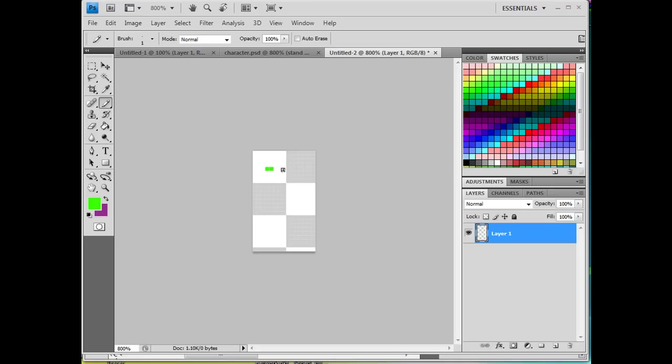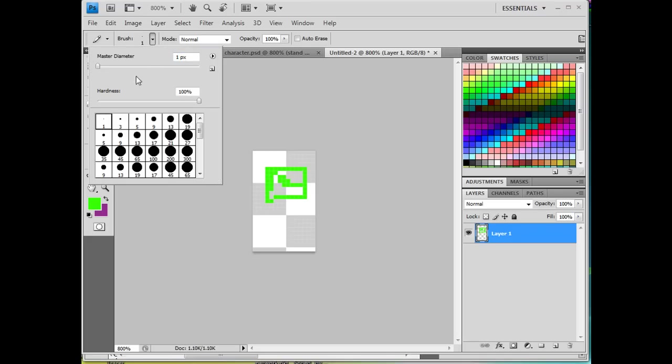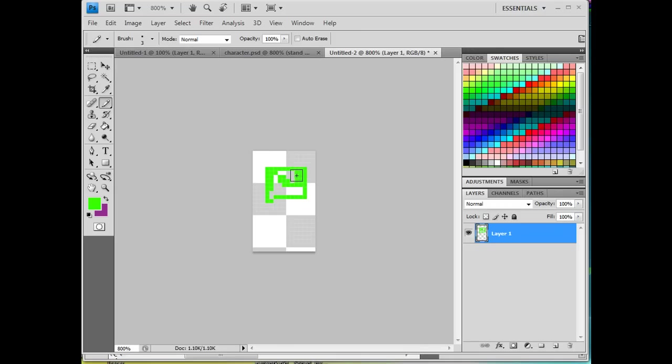I'll start drawing his chest area right here. And that looks pretty good. And if I needed, I could go to a bigger brush if I was going to just fill in a solid area. And once again, this is the pencil tool I'm using.